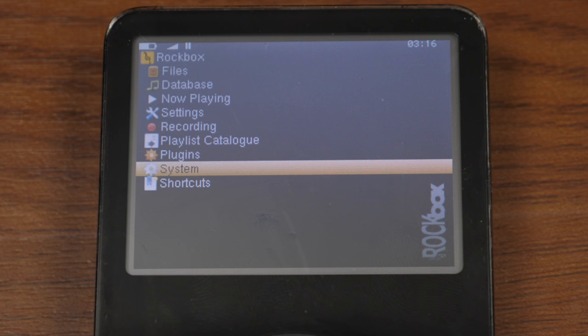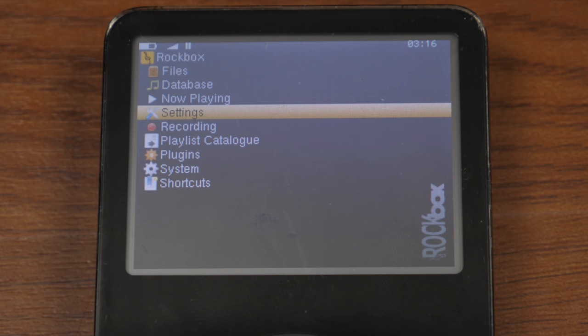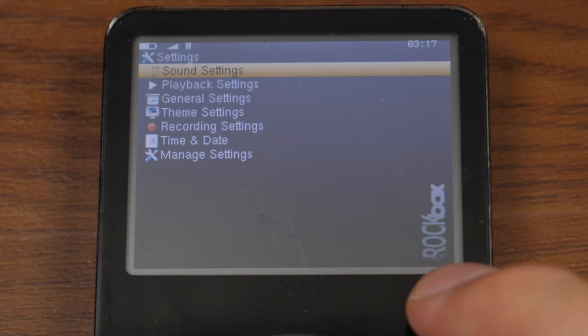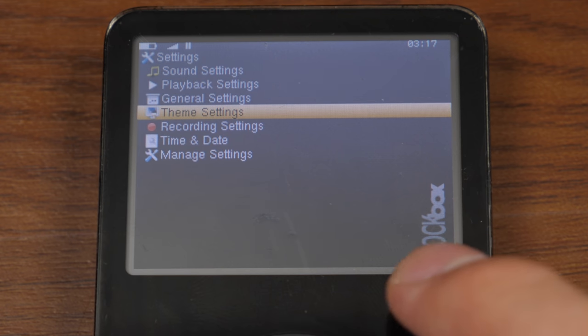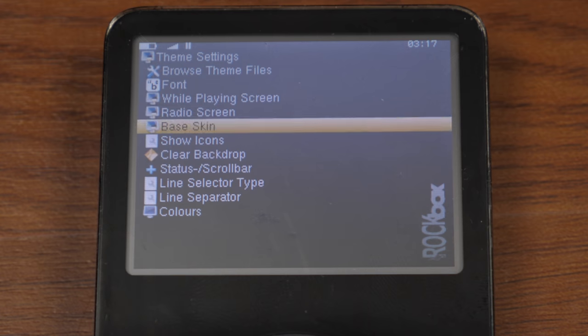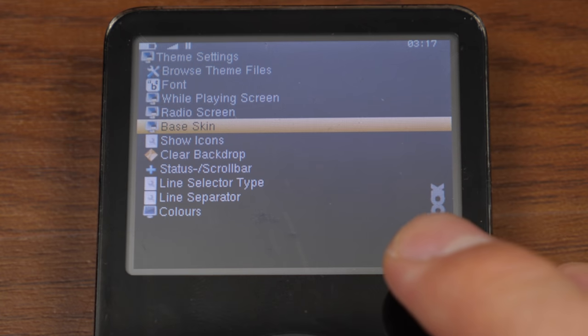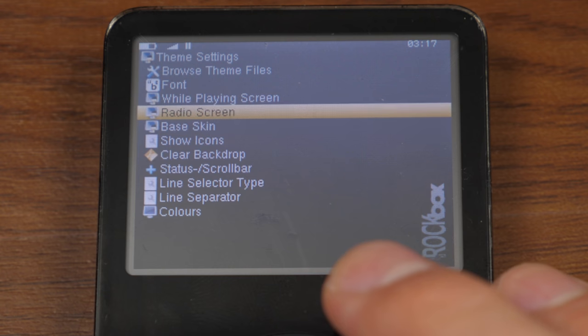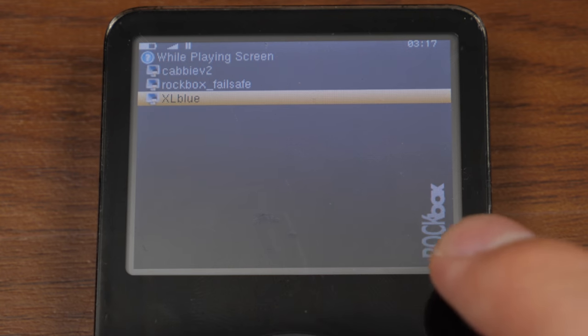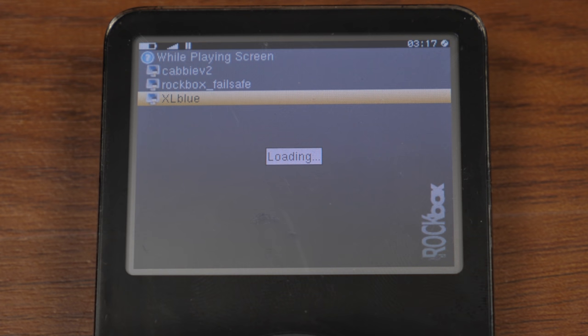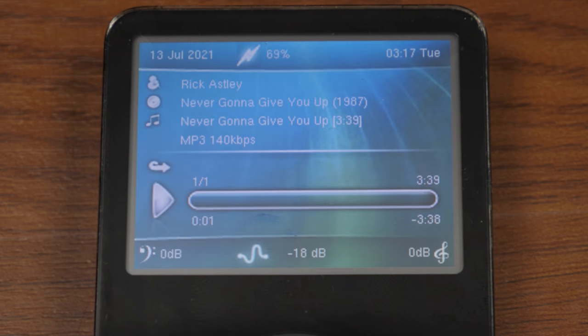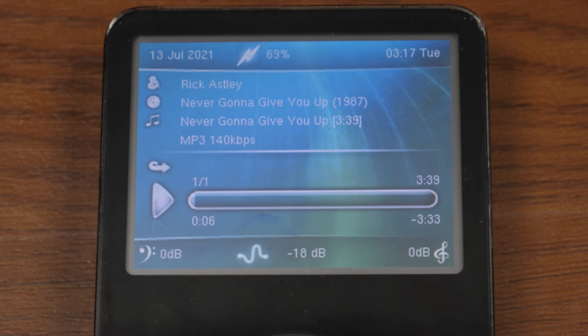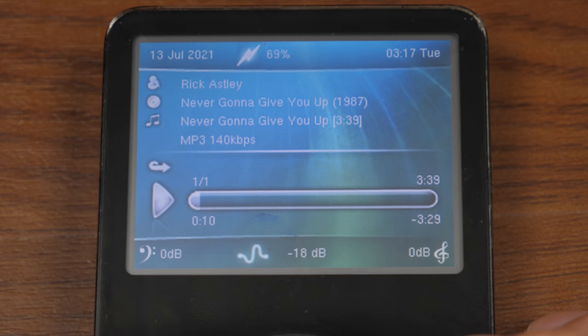Now let's talk about the theme. If we go into settings here, if you recall from earlier in this video, we did install a custom theme that is not applied currently. So you have to go into theme settings. The select button on this iPod seems to not be super responsive. So you go to while playing skin and XL blue is the skin that we chose. We're going to select that and it will change the while playing skin. So if we go back to menu and go to resume playback, there we go. Here is that kind of Windows Vista looking theme.